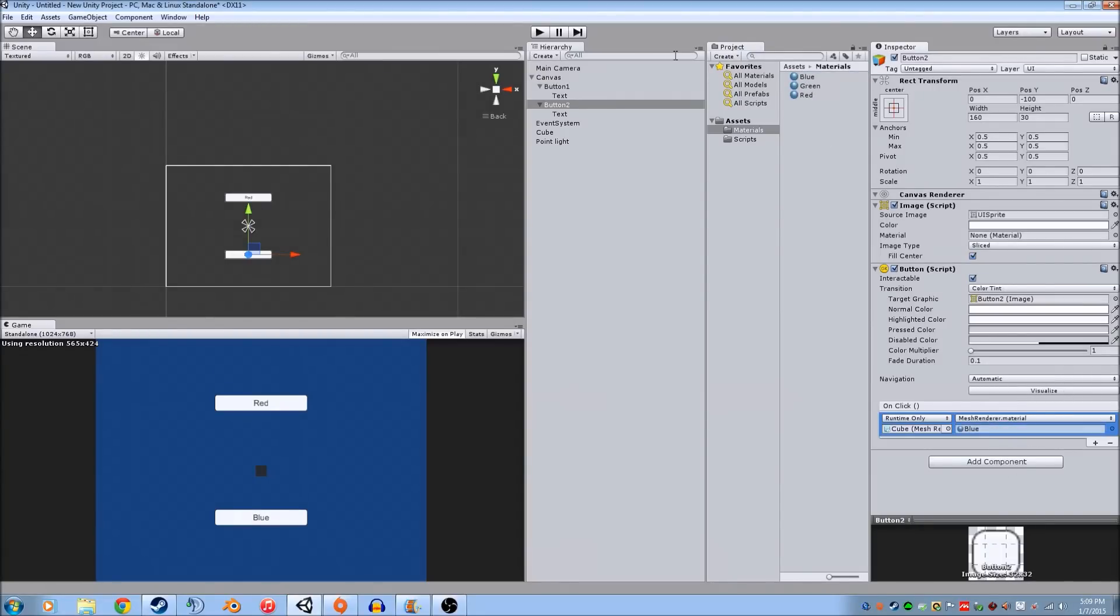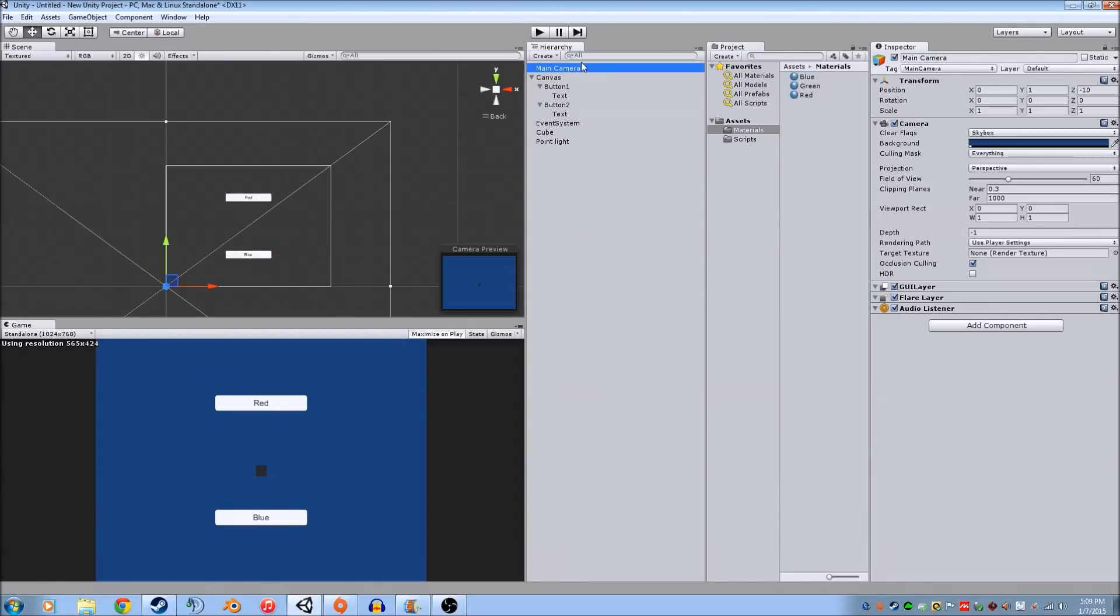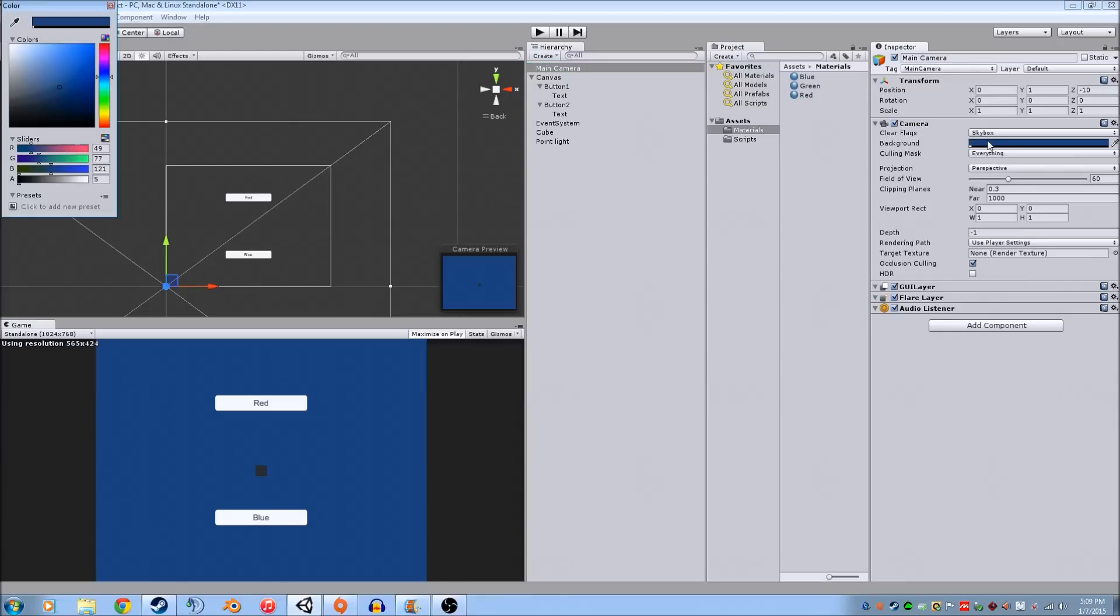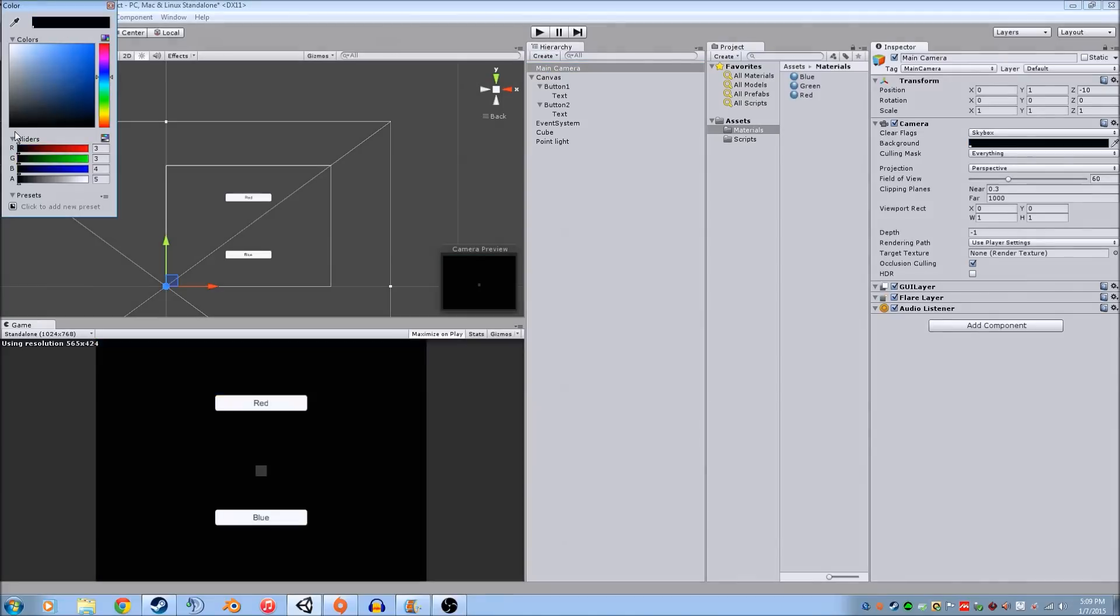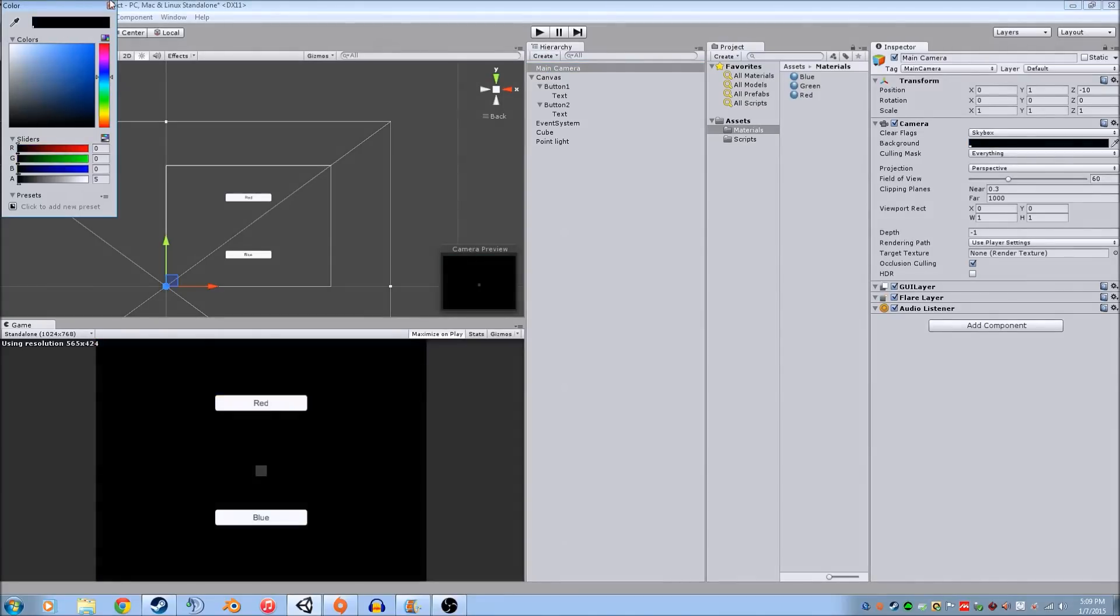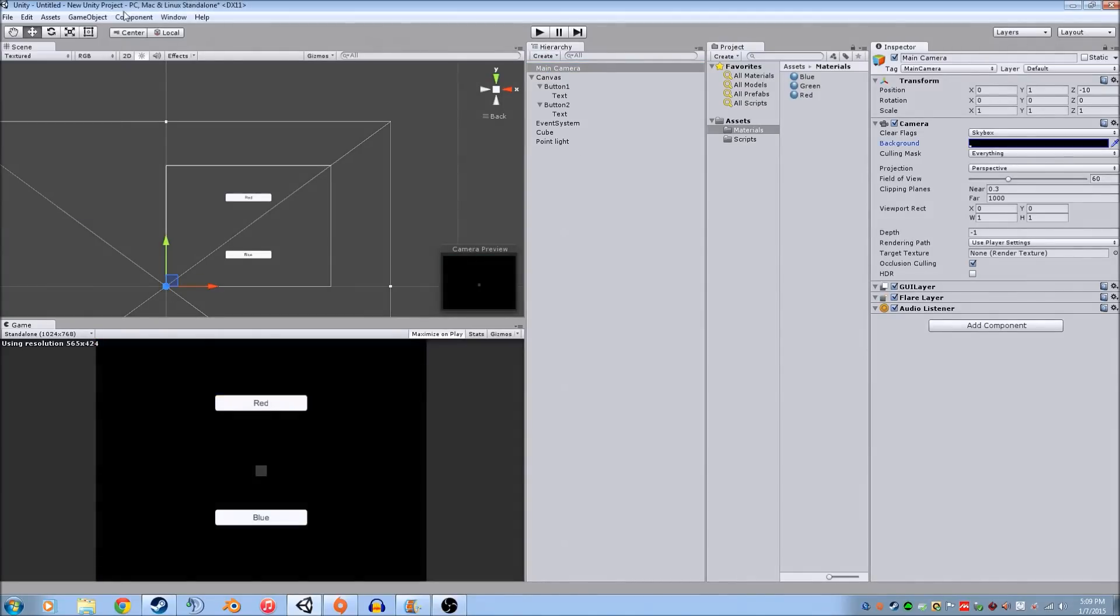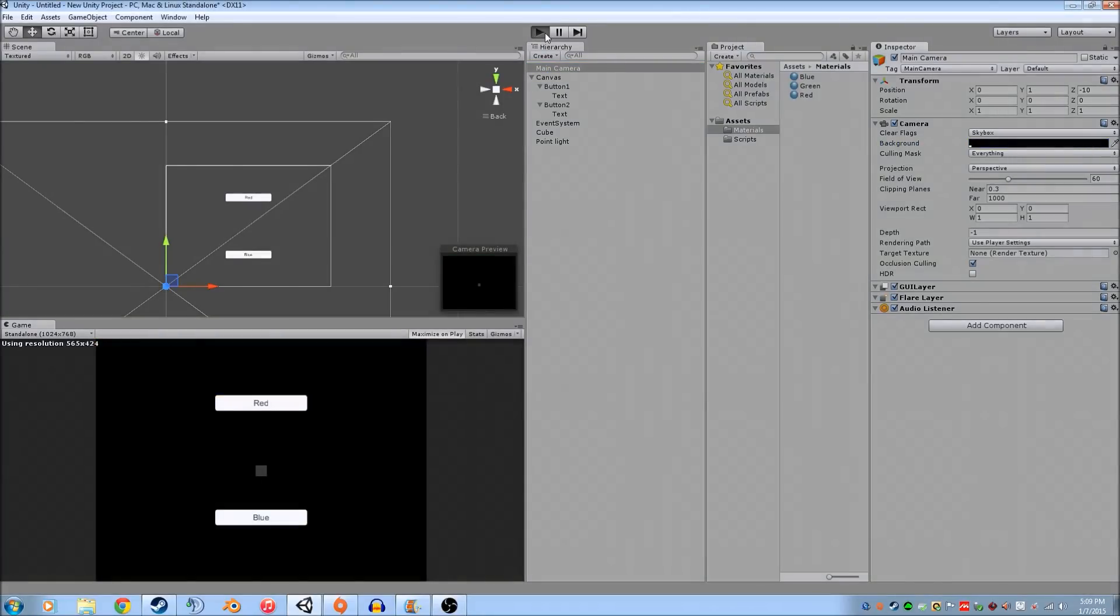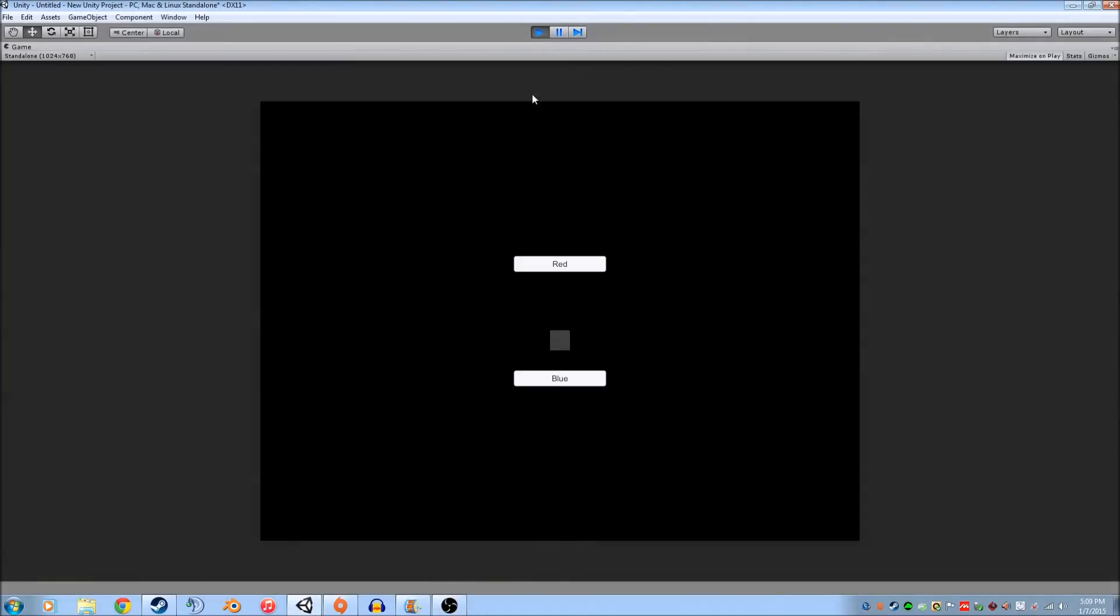Now just for the sake of seeing it, I'm going to make this black. And now when we run the scene, red turns red. Blue turns blue. And that is the basic functionality of how the buttons work.